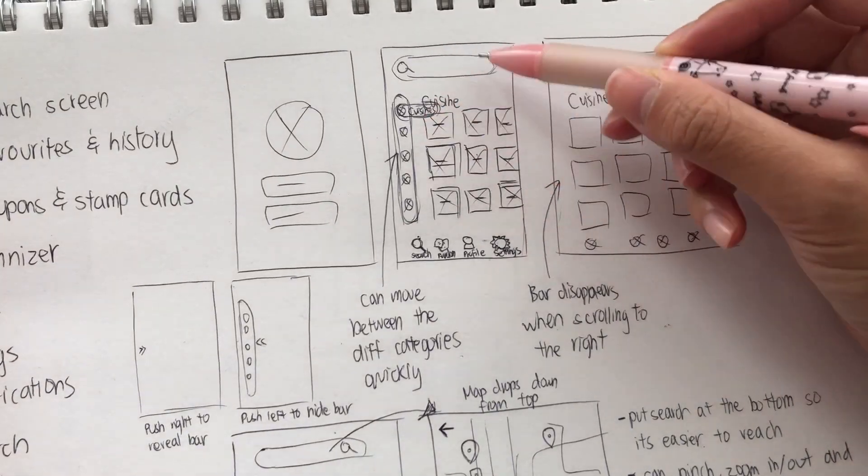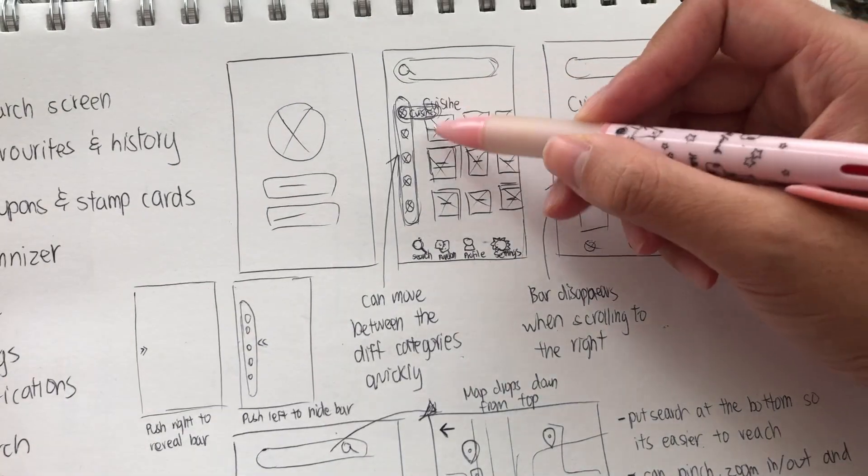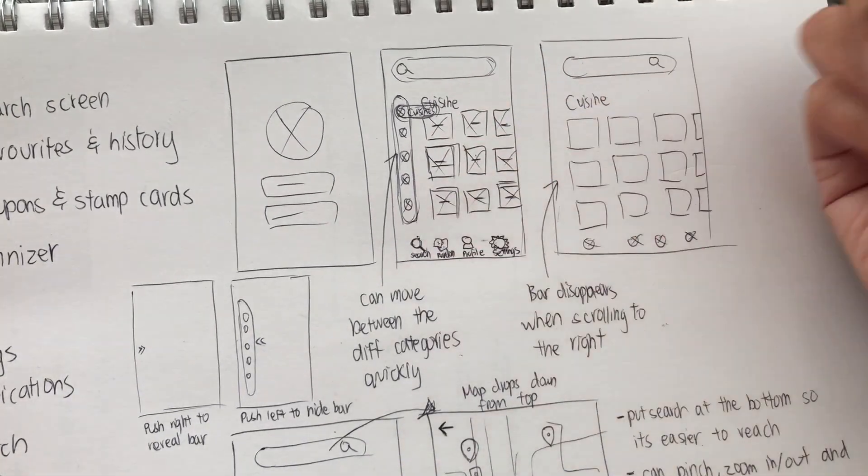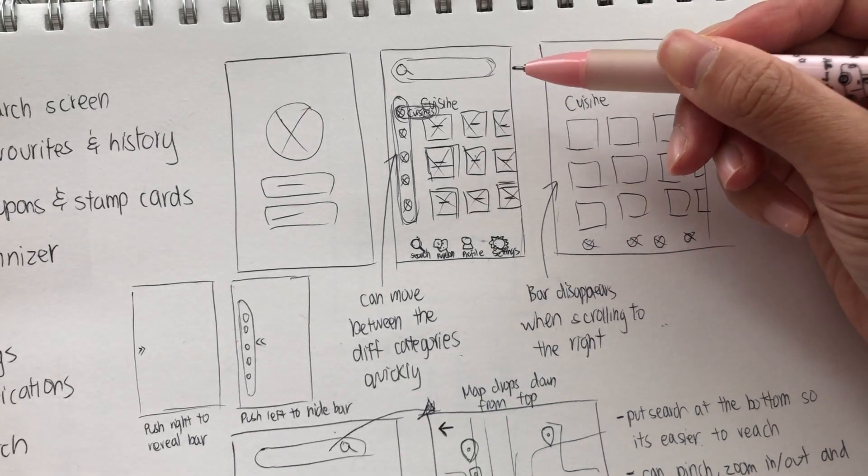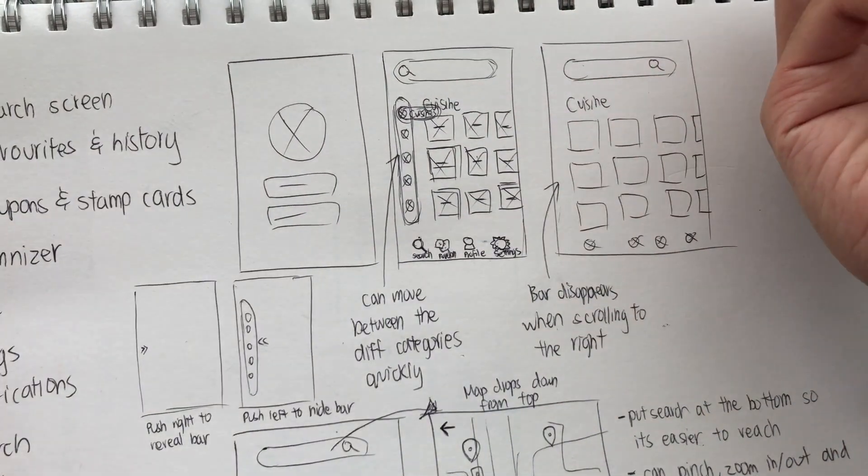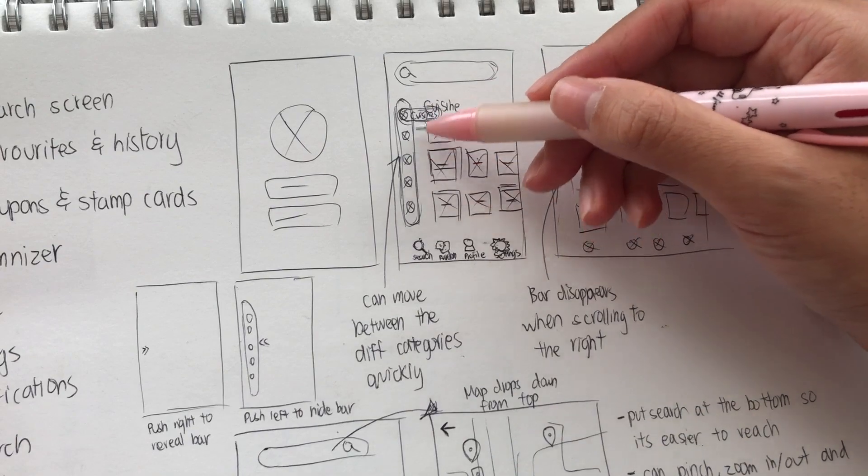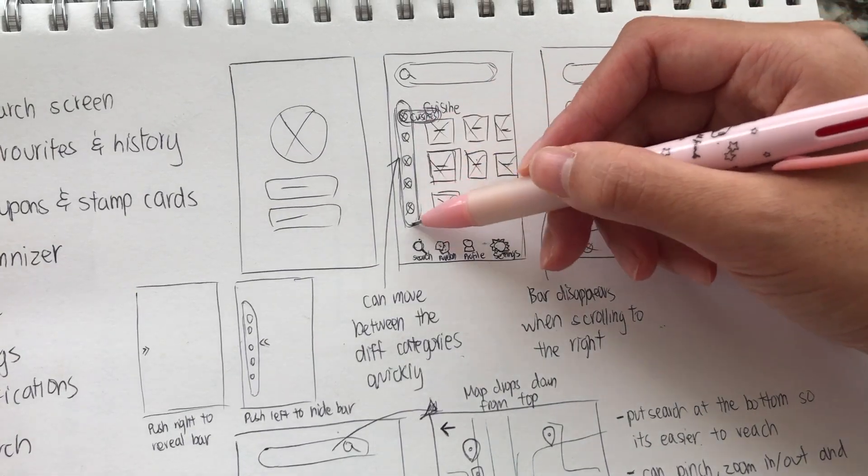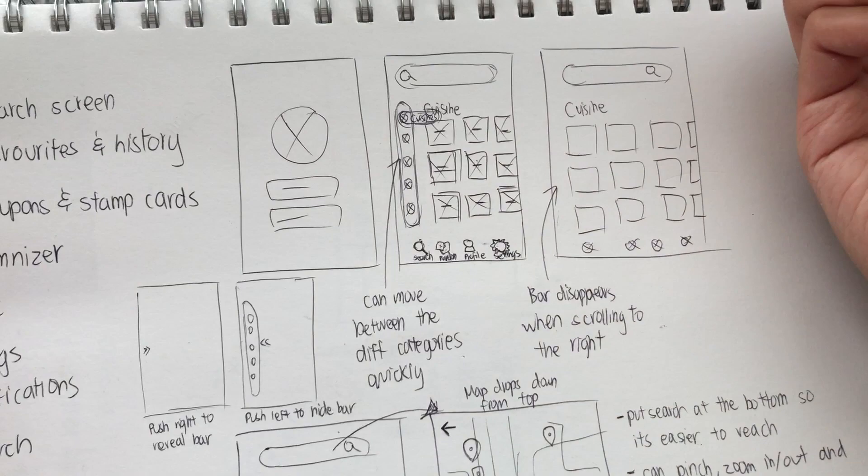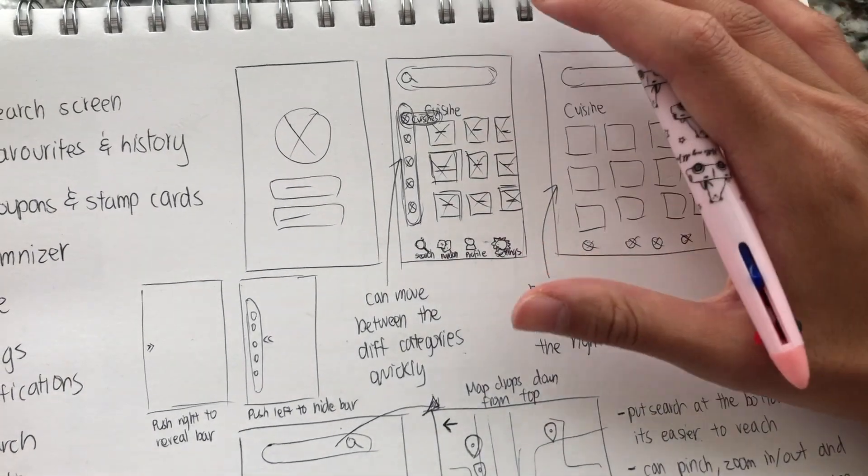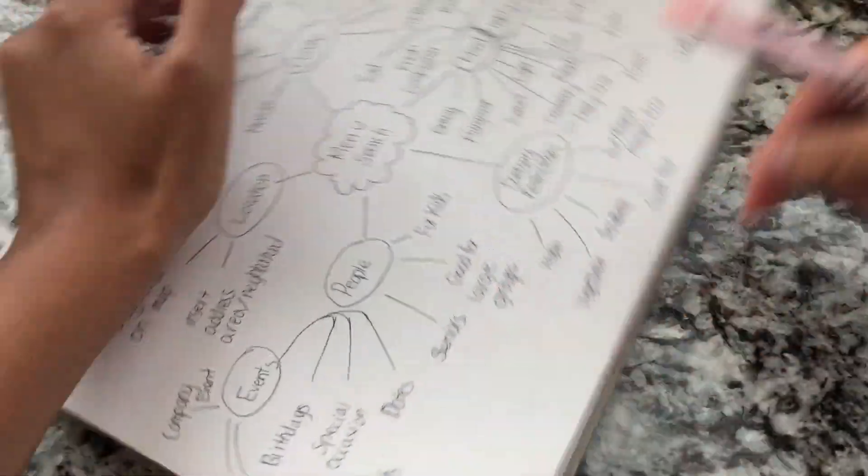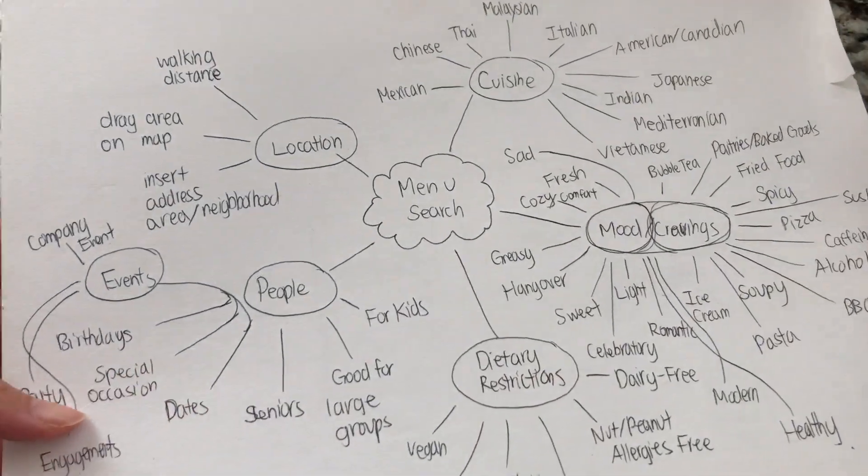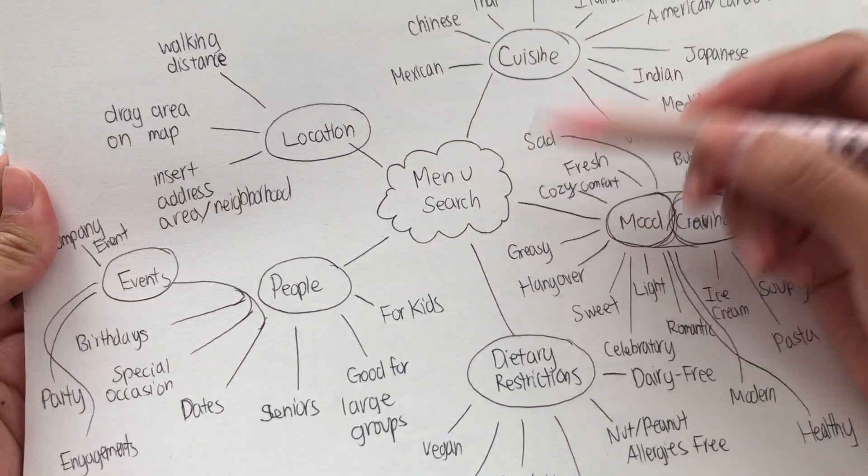And I just started sketching ideas. I know for my search functionality, I want to search by cuisine. I want to search by dietary restrictions. And I noticed as I got to this part, I was like, what are ways I want to search? What are filters that I want? And so what I actually did is I stopped at this point and then I opened up a brand new page.